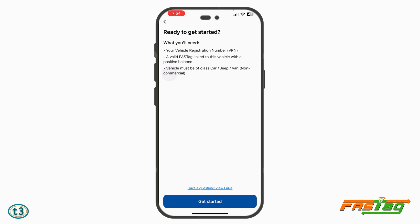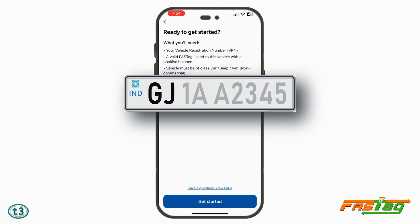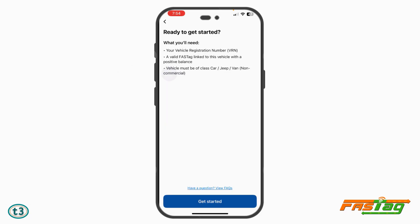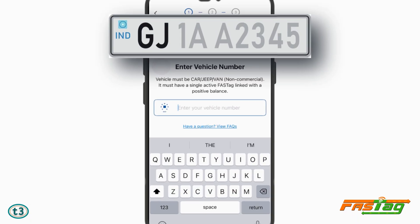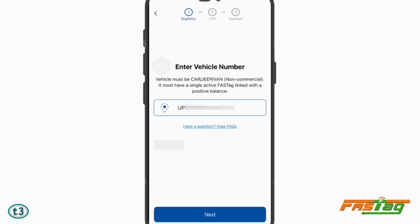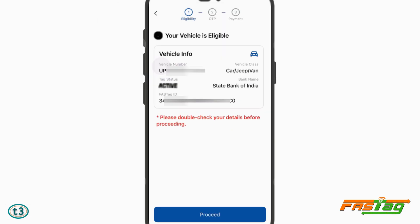Tap on 'Begin'. It says what you'll need is your vehicle registration number and a valid FASTag linked to your vehicle. Tap on 'Get Started'. Here you have to enter your car registration number without any space, then tap on Next.